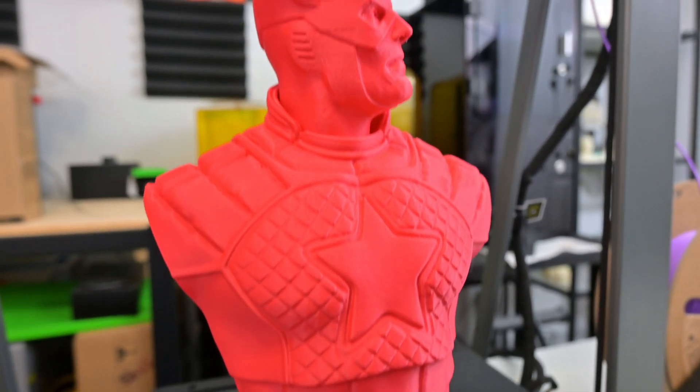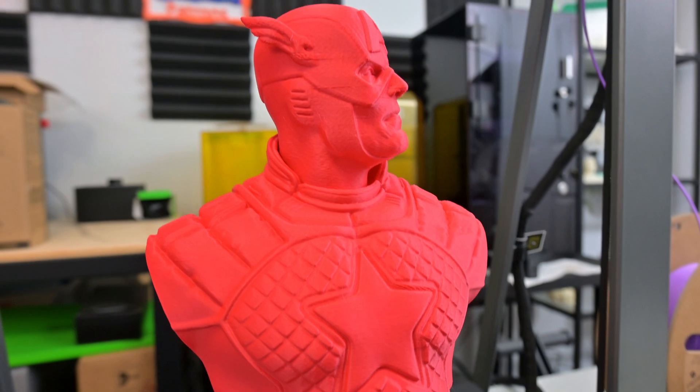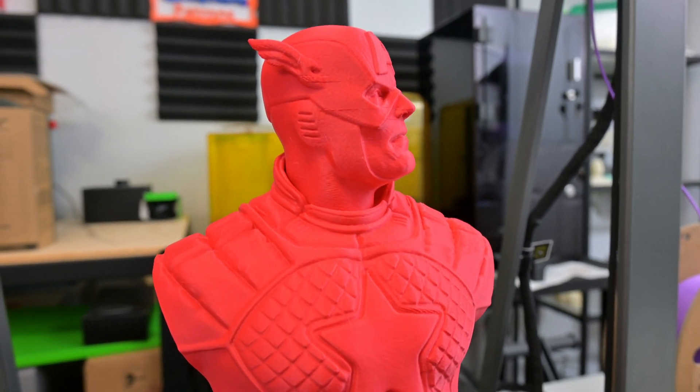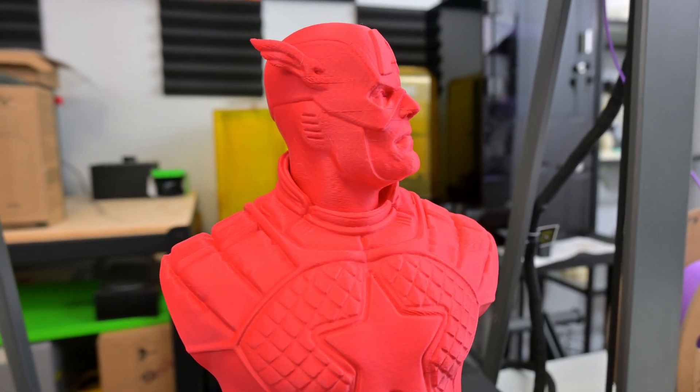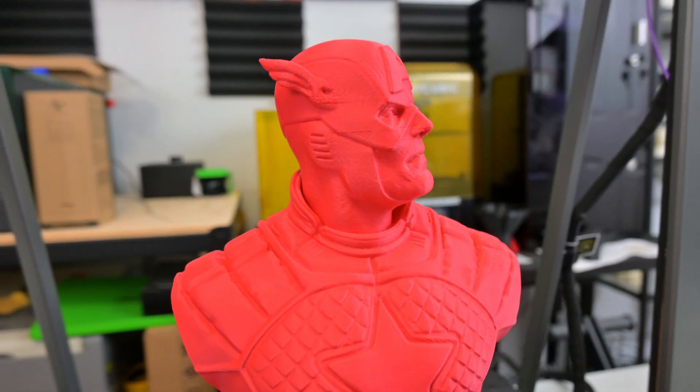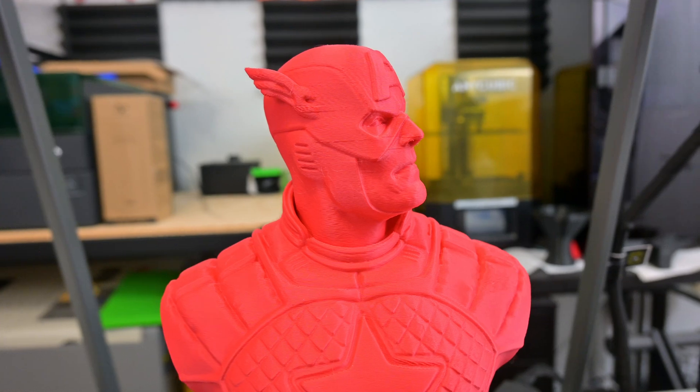The G-code looks correct, so it might be a printer or a filament hiccup. These are pretty thick layers to run at 500 millimeters per second, and matte filament can be temperamental at such fast speeds.